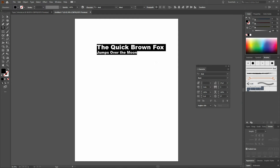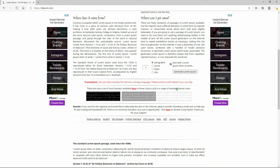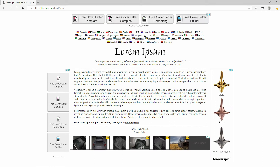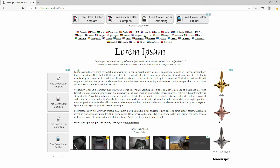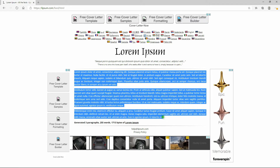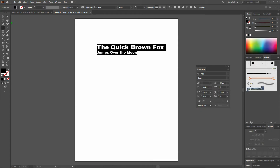Next, we're going to get our dummy text. We'll go get that by visiting lipsum.com. We'll scroll to the bottom third of the page, select three paragraphs, copy them, and then bring them into Illustrator.